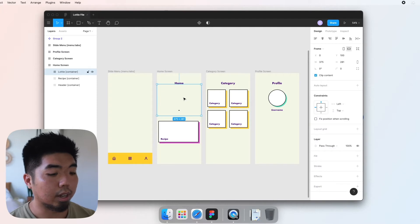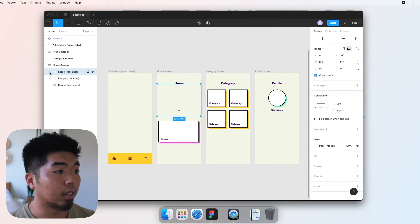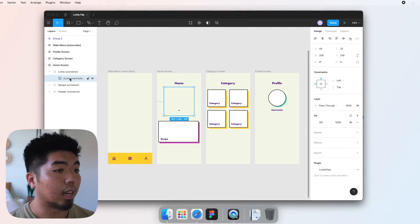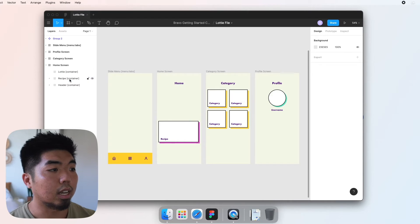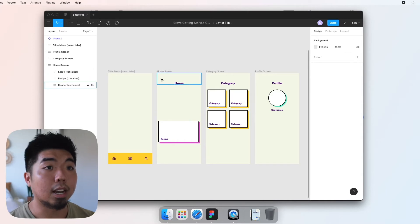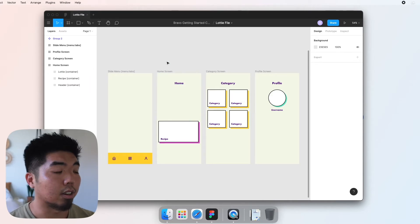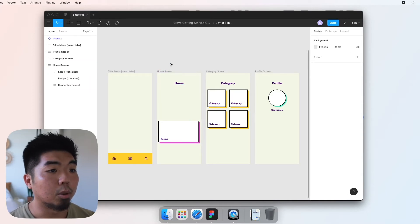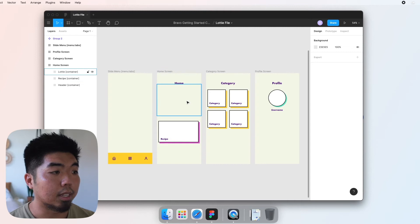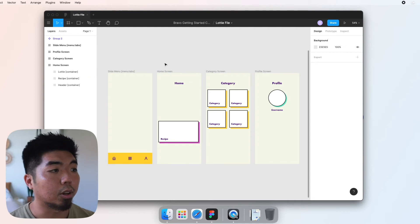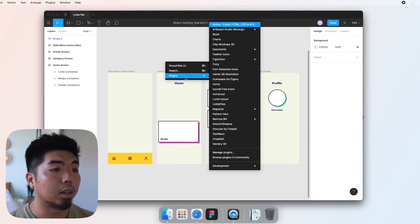Now I'm gonna go ahead and remove my animation right now and I'm gonna show you folks how to add it yourselves. So once we're in our app design here, we're gonna go ahead and open up our Lottie plugin.